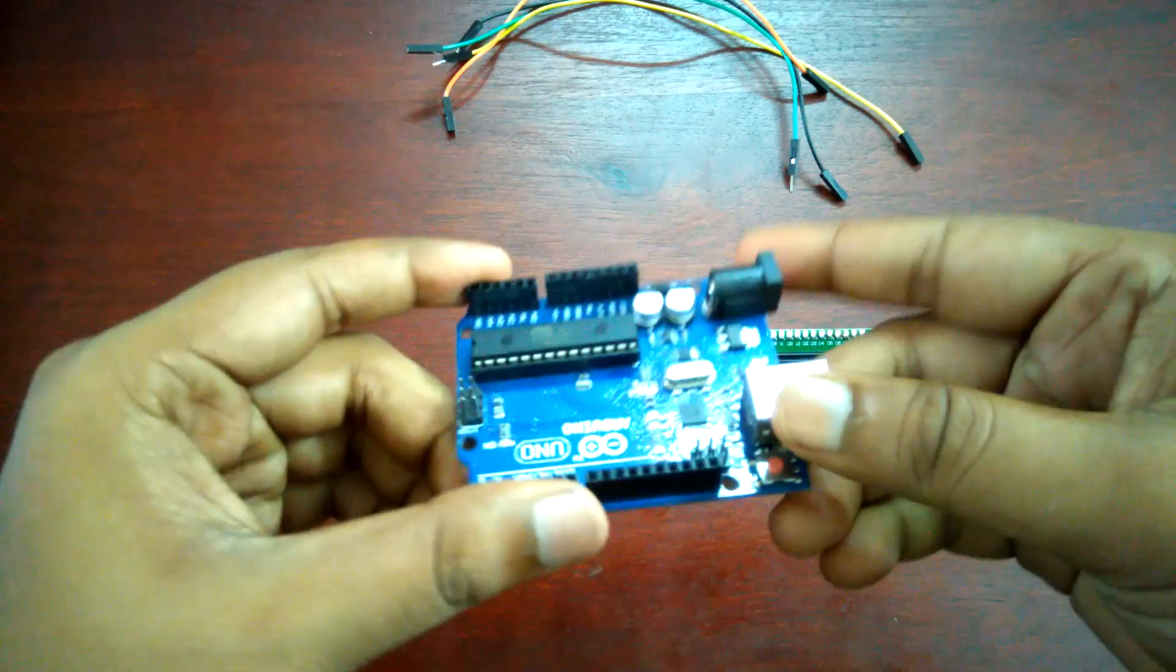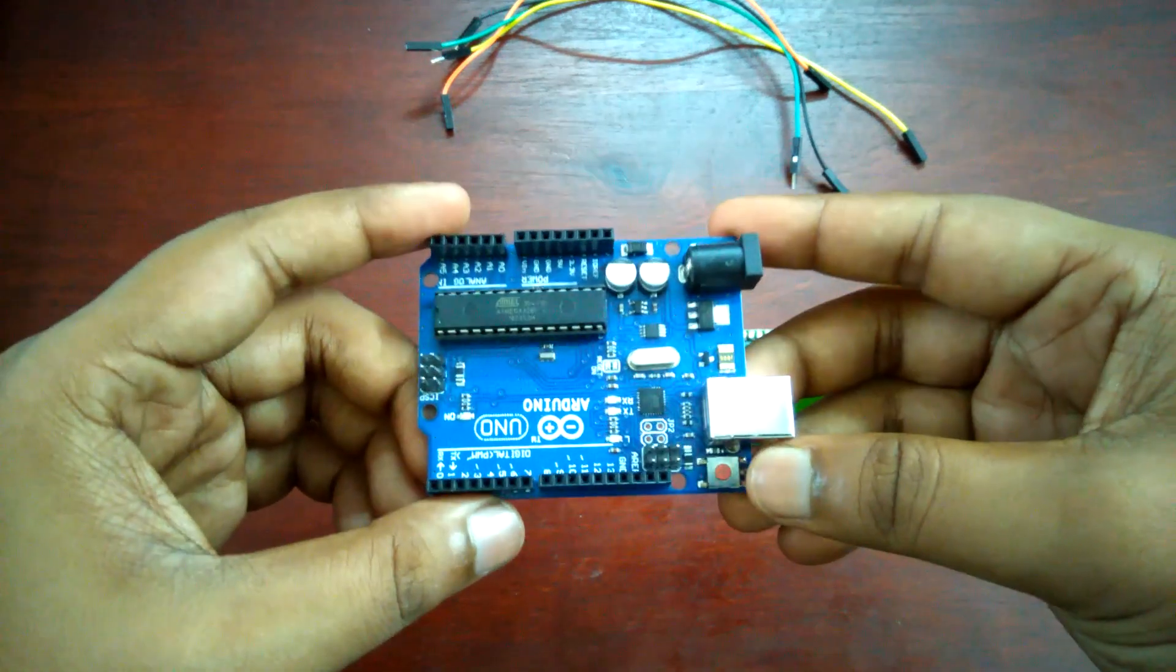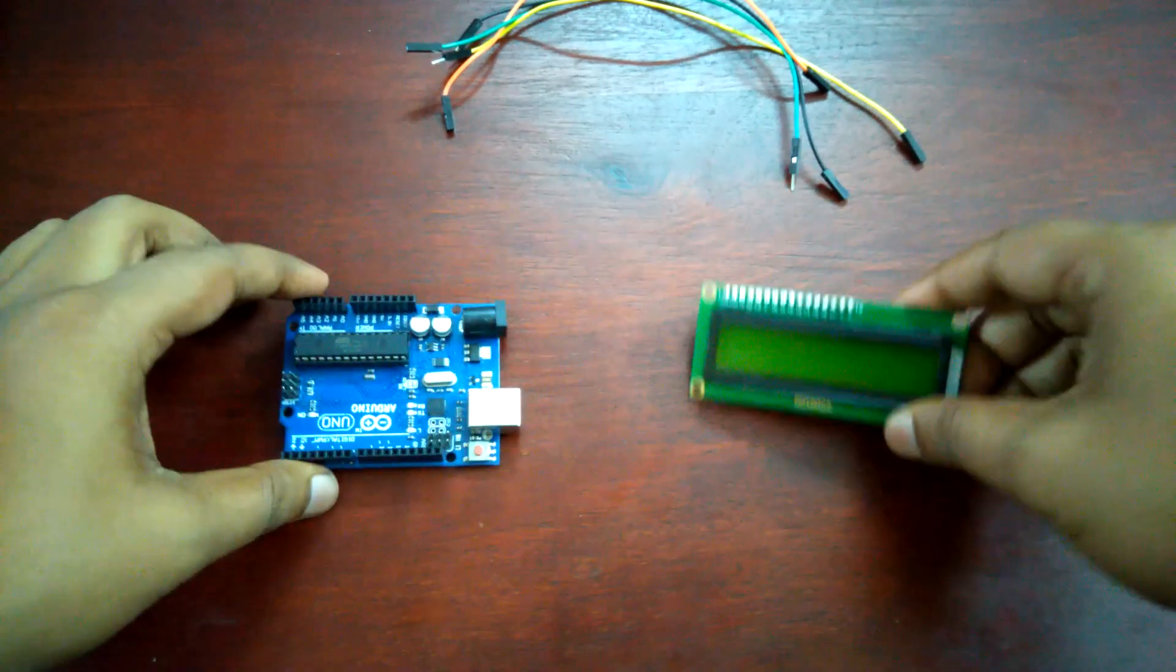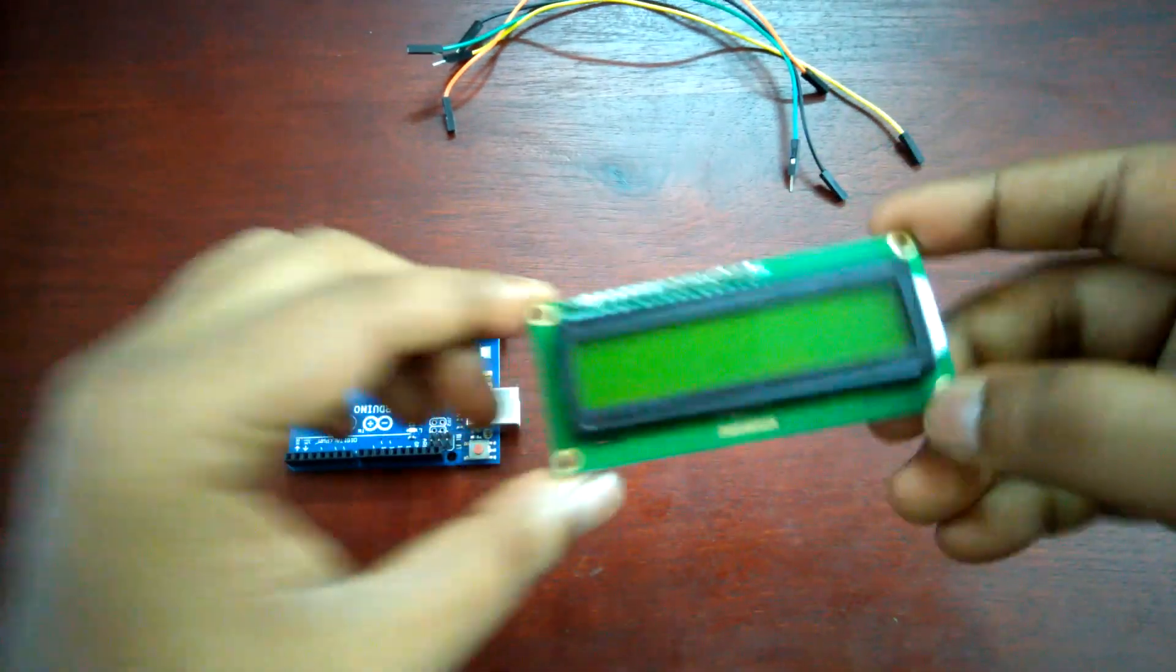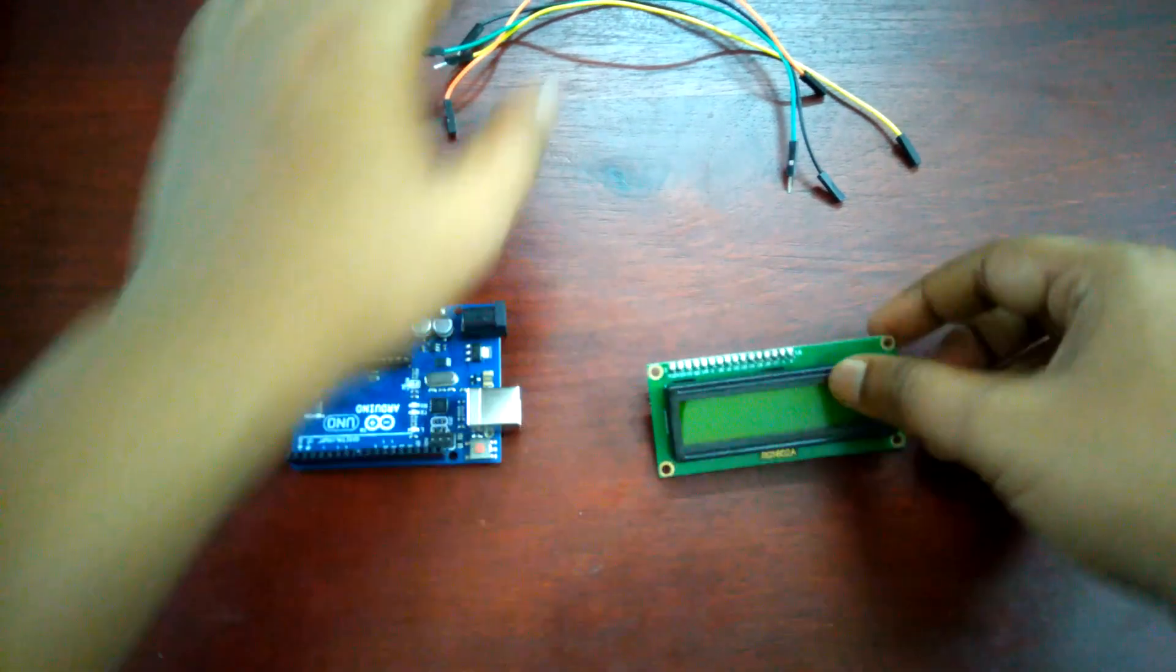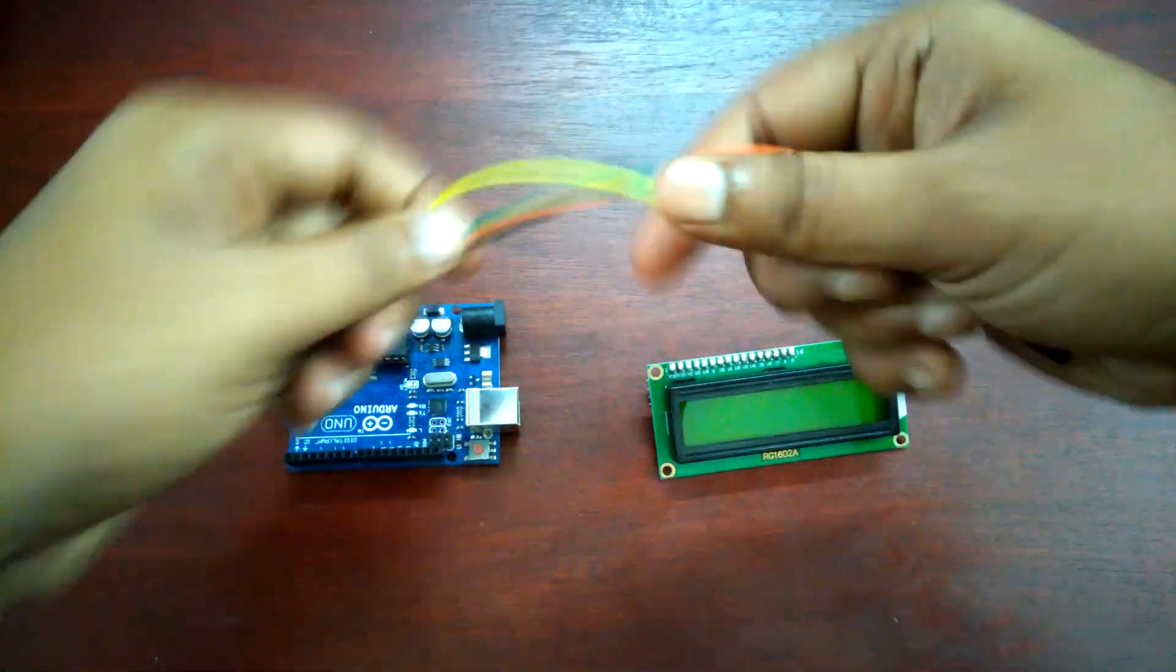For making this project you need one Arduino board, one 16x2 LCD display, and some jumper wires.